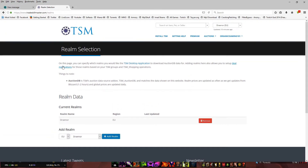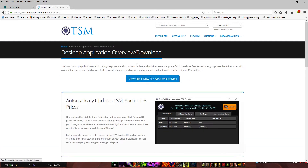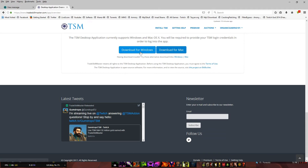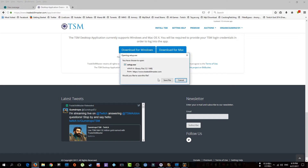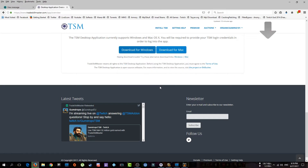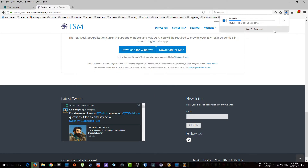The next step is to download the desktop application. Click on the desktop application link, and it says 'Download Now' for Windows or Mac. If you have Windows, click on Windows; the other option is for Mac. Click 'Download Now', save the file, and your application will start downloading.